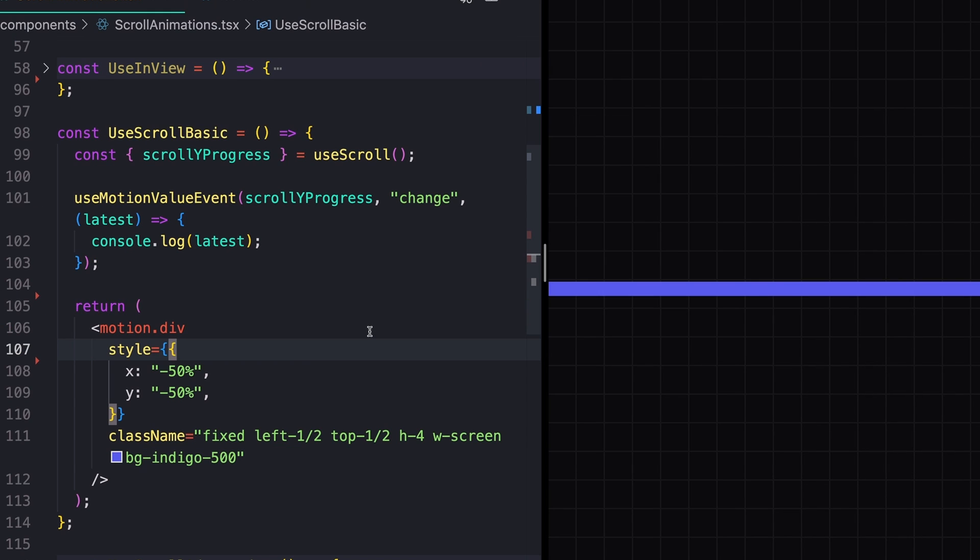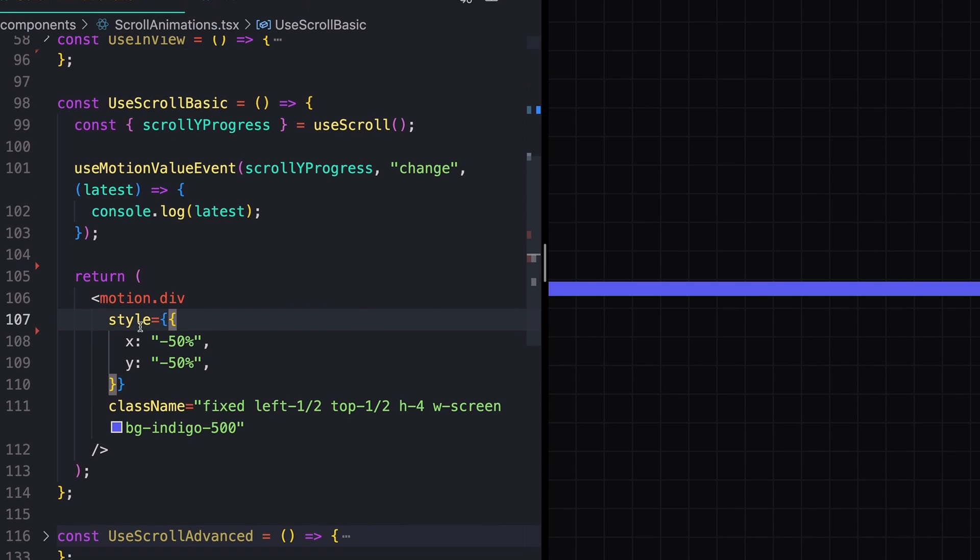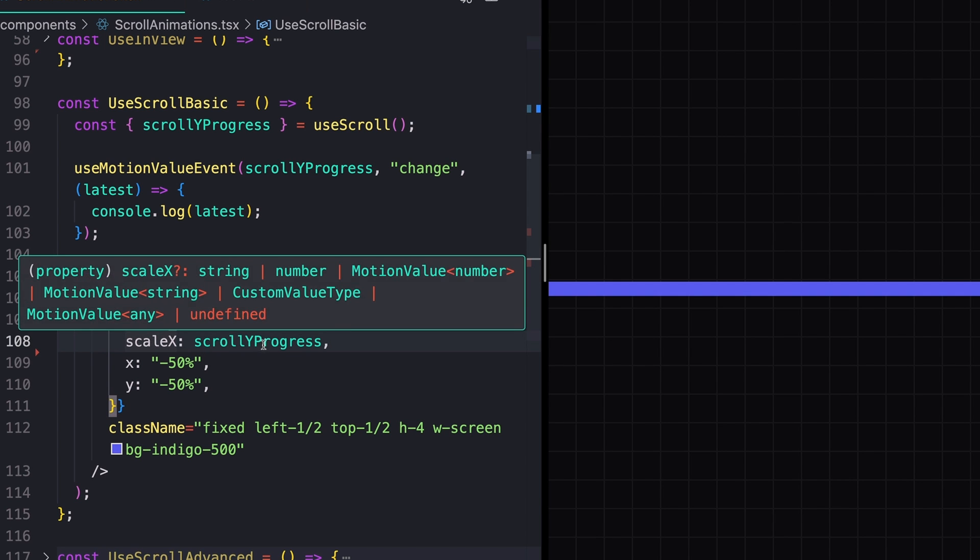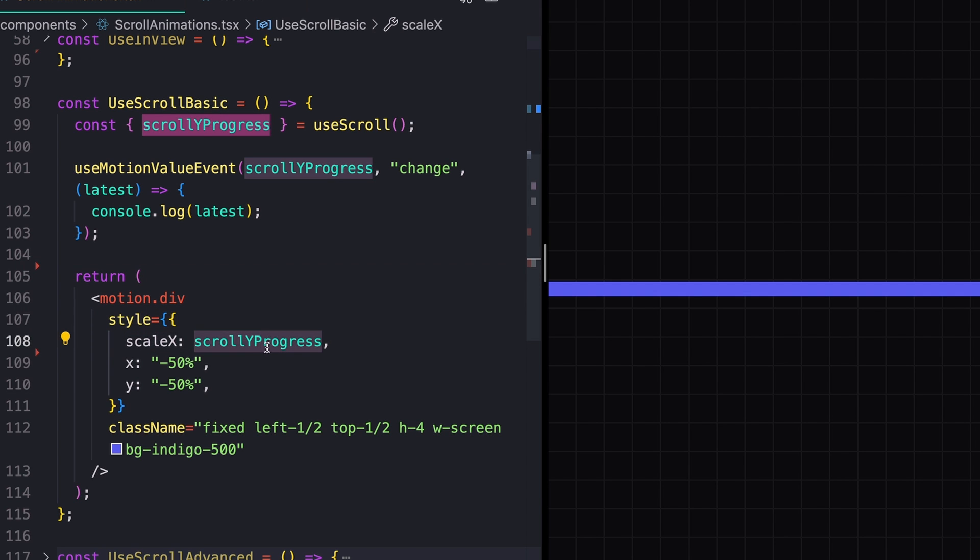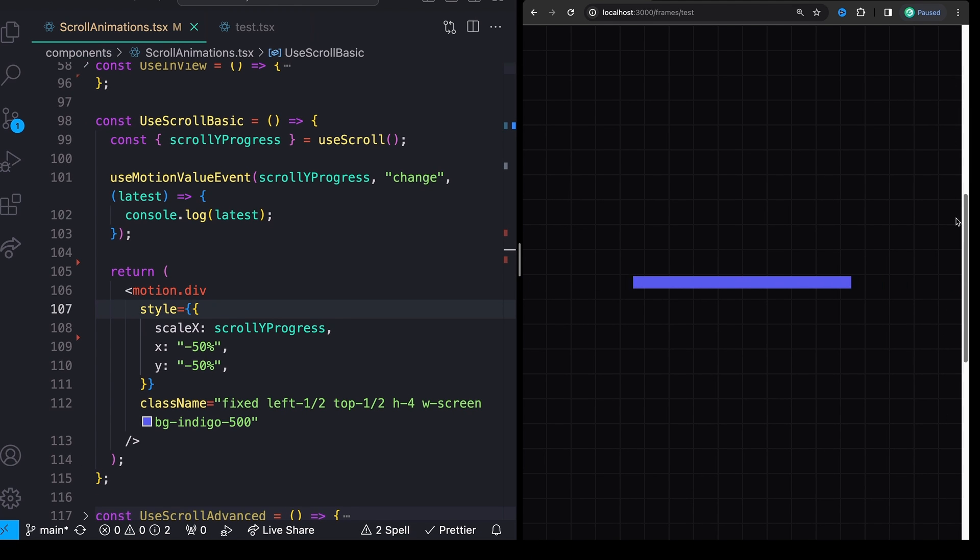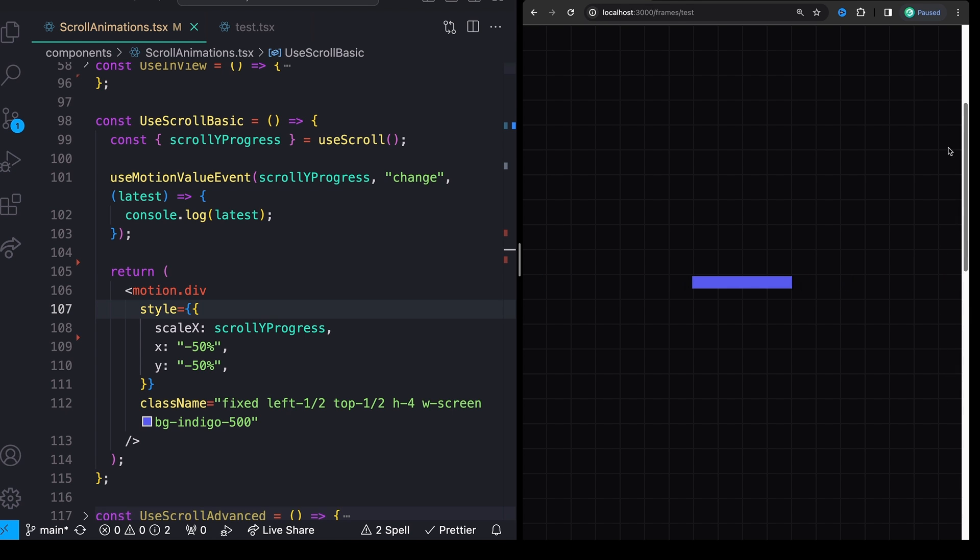If the value that we actually need is just between zero and one, then we can just pass that directly in. I already have my motion div right here and I'm going to set a scaleX equal to whatever our scrollYProgress value is. And now we should see that the scales from zero to 100% as we scroll up and down. This could be used for like, you know, a reading thing on a blog post or whatever you want it to be.